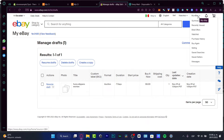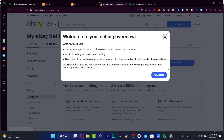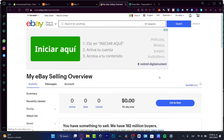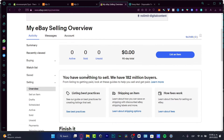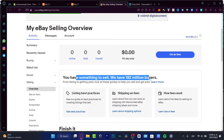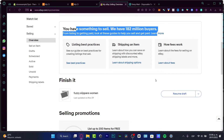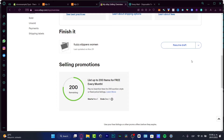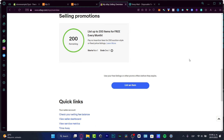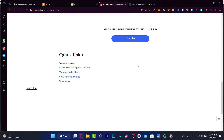Now go into 'My eBay' and then into 'Selling.' Here in the selling section we have the selling overview. Hit 'OK, got it.' It will show you that you have something to sell and that there are 182 million buyers waiting, so go ahead and start selling.